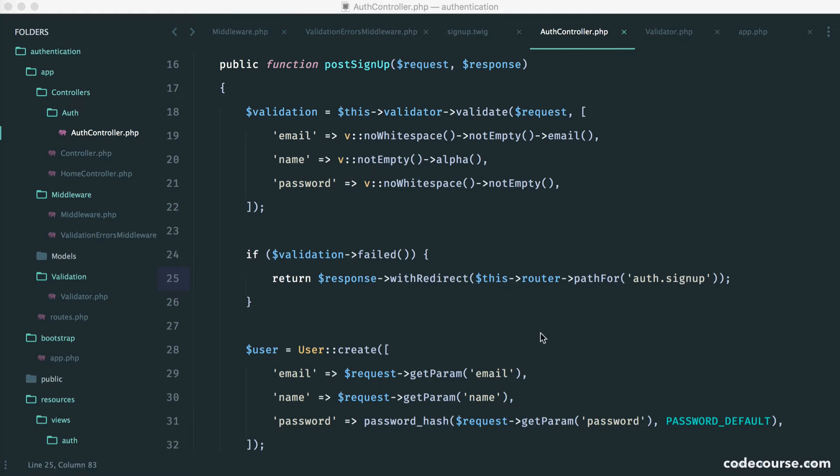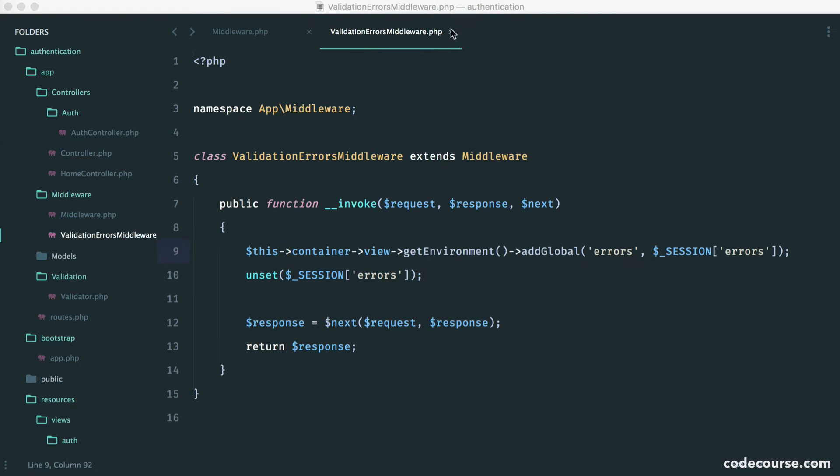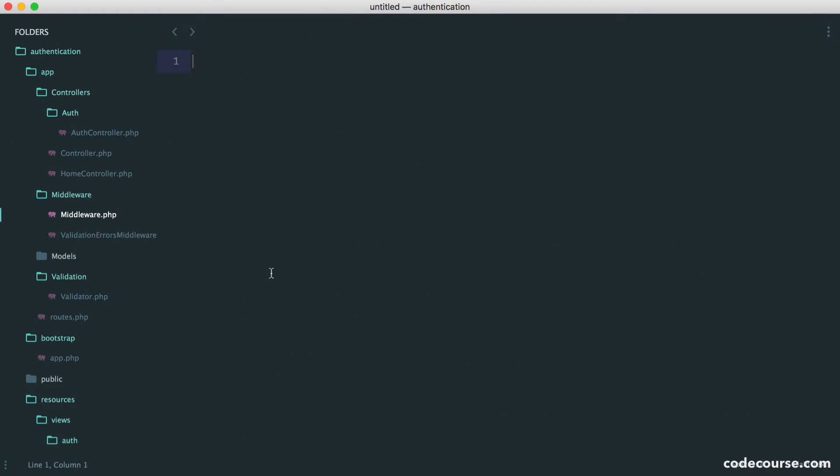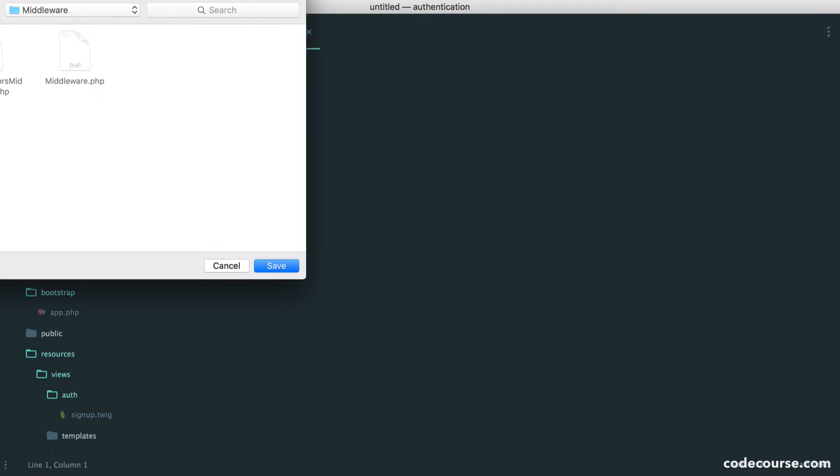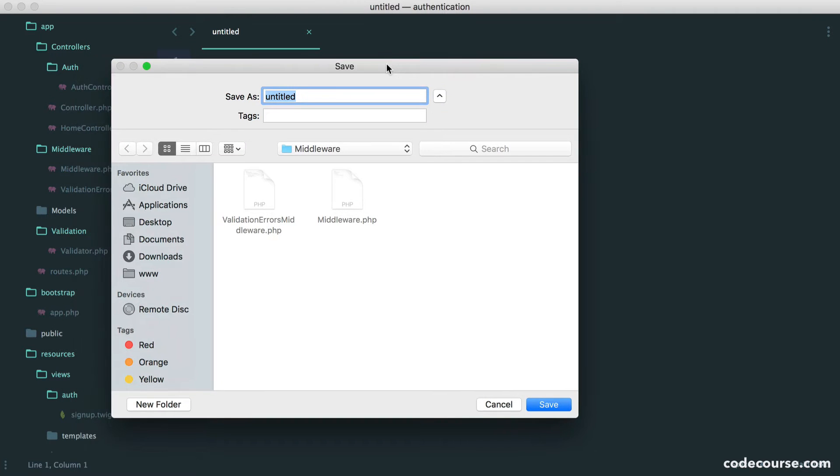So to do this, we'll start by creating some new middleware. I'm going to create a new file in here and call this old input middleware.